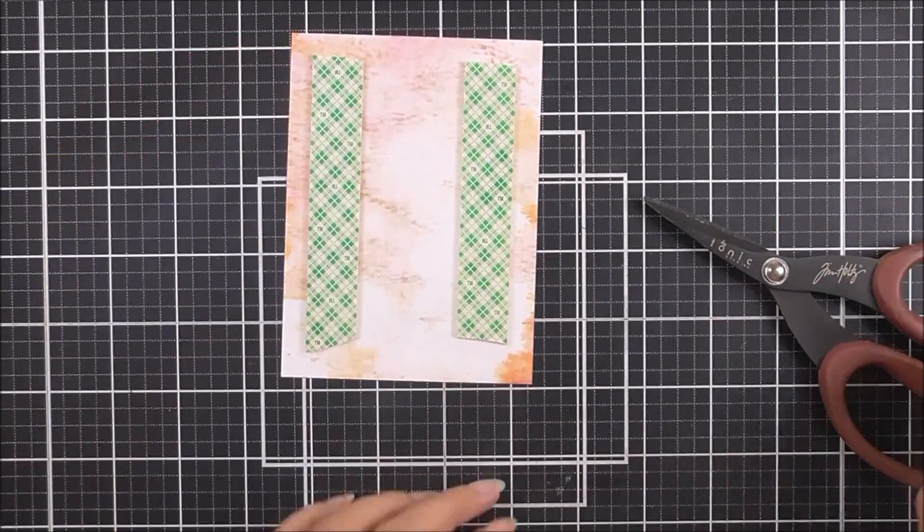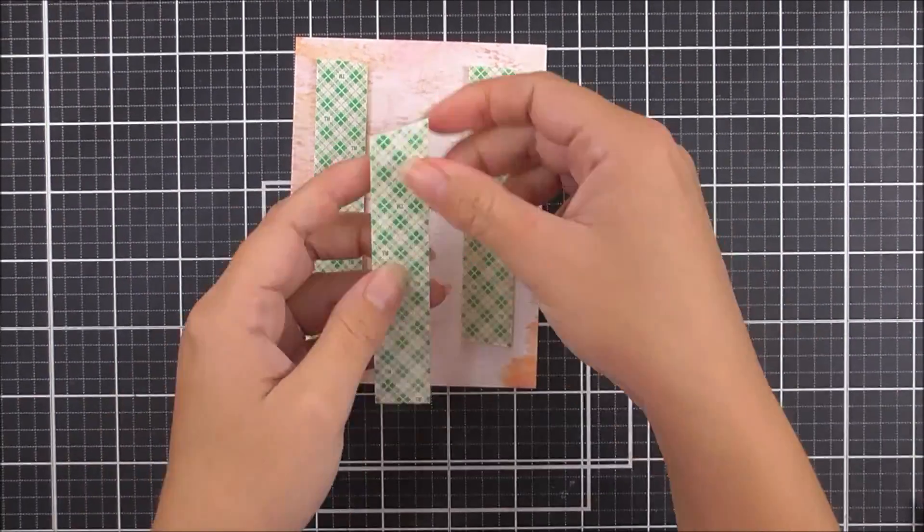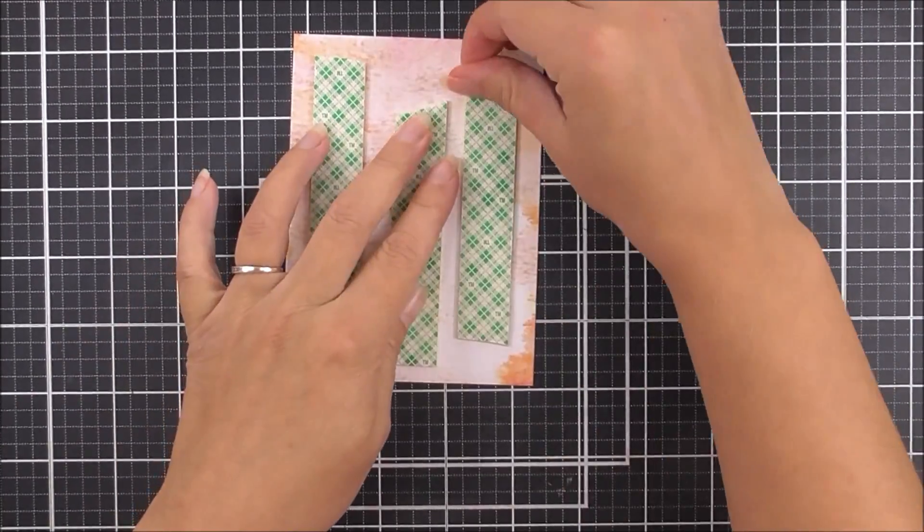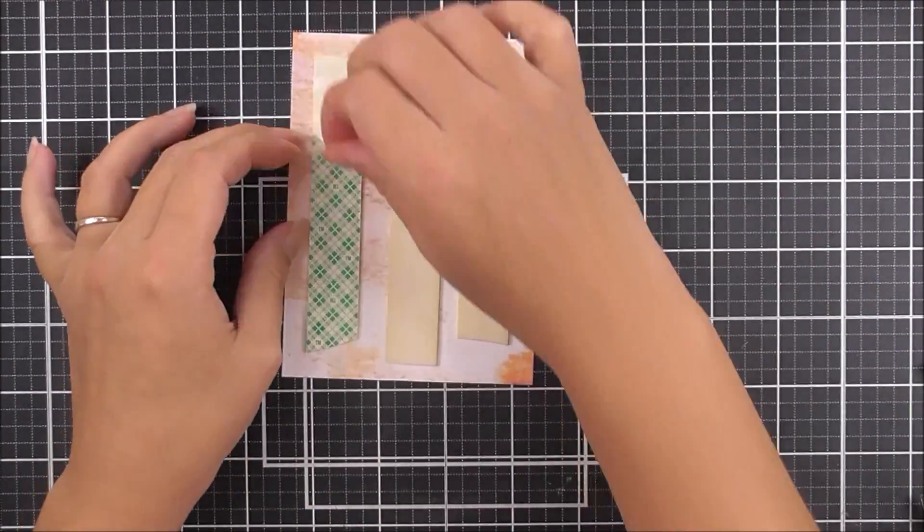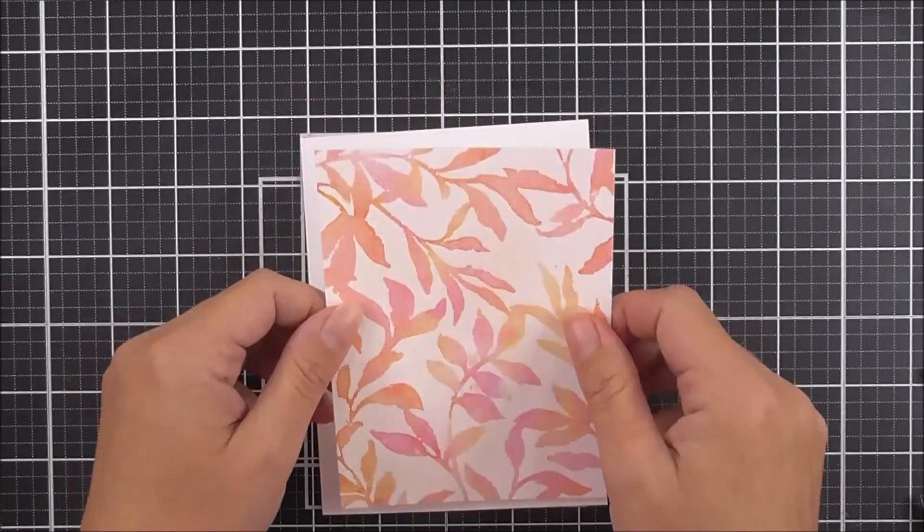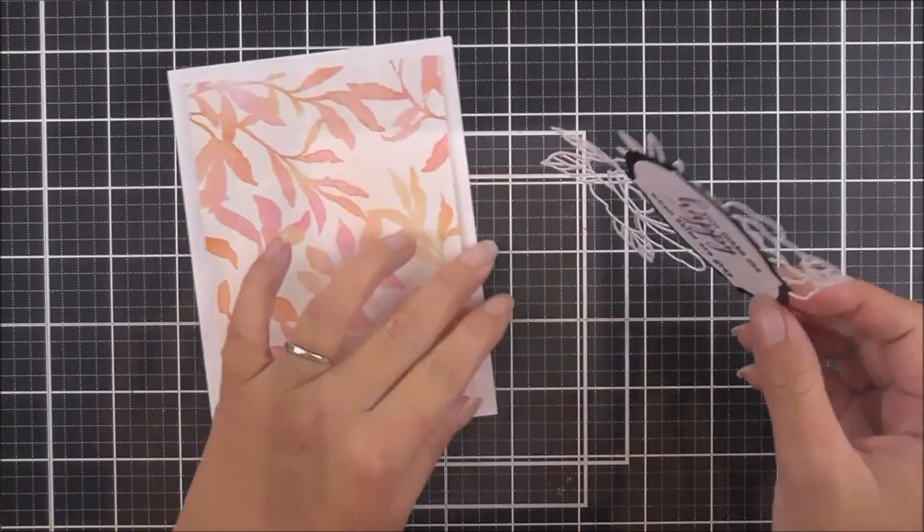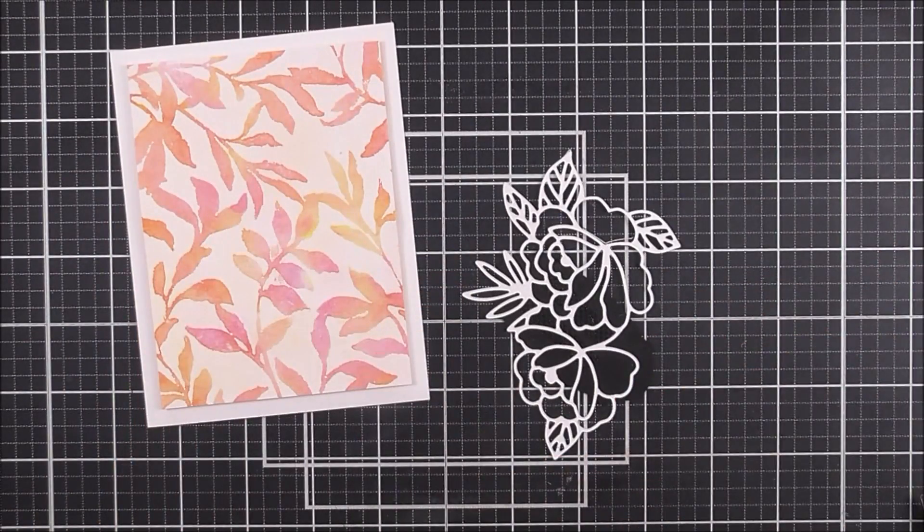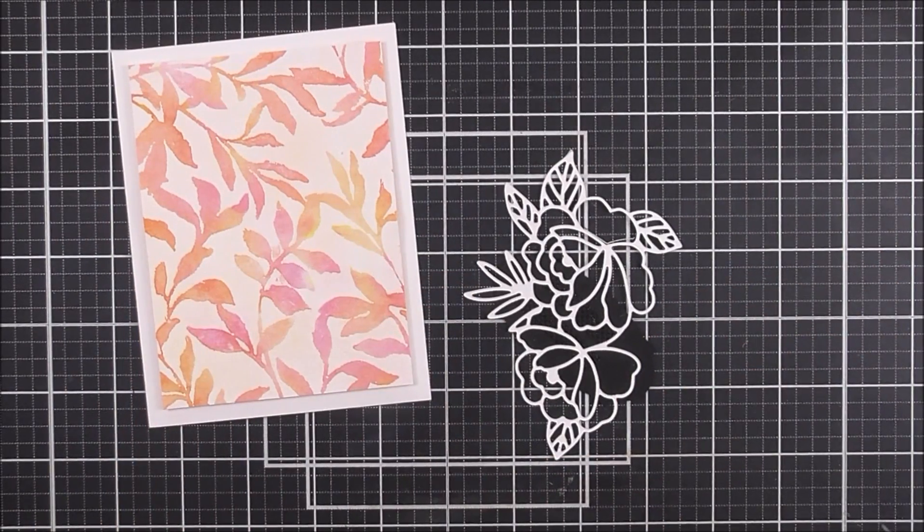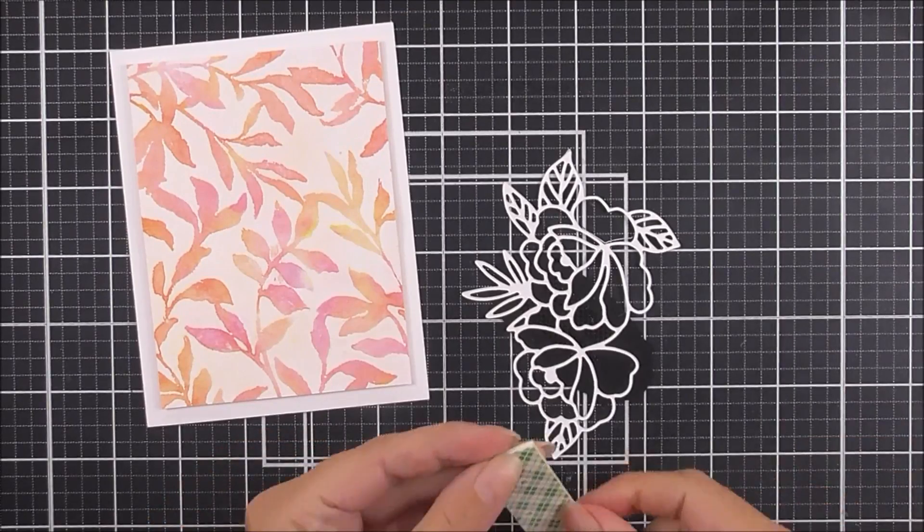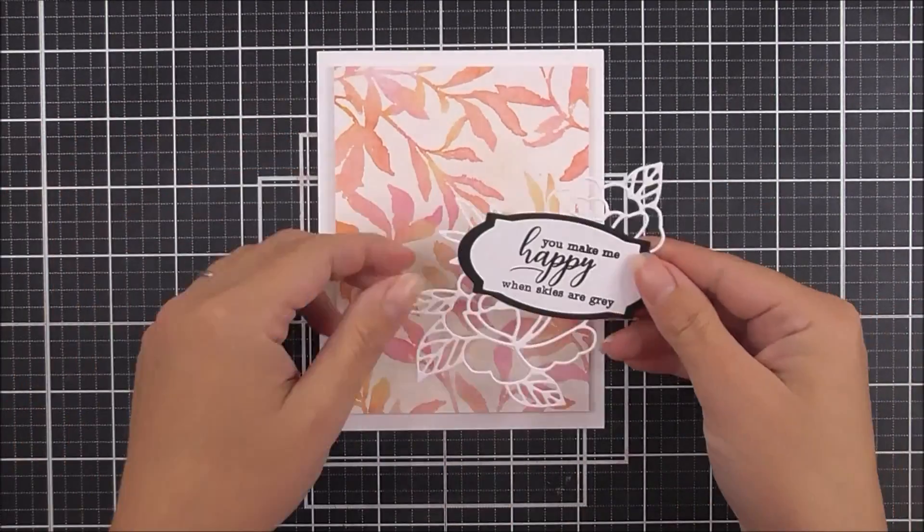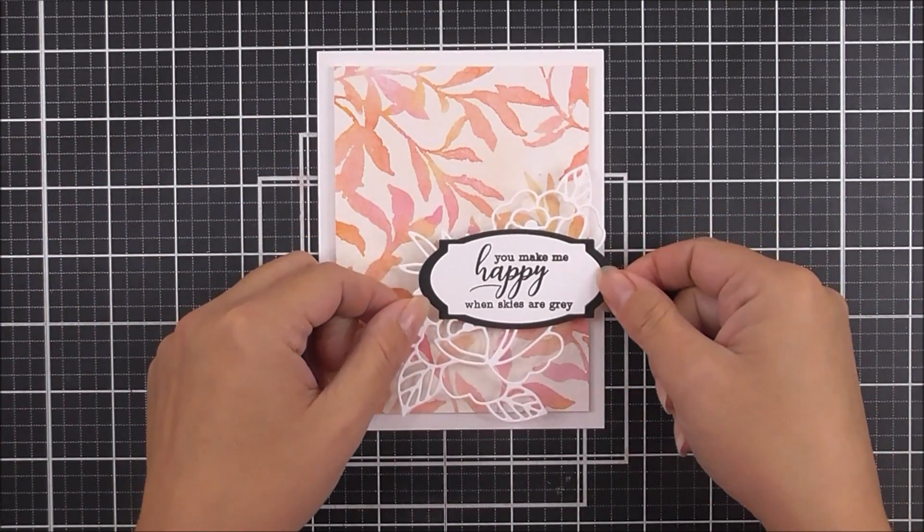I have my panel which is nicely dried. I did cut this down to three and three quarters by five. I'm adding some foam tape behind here to add a little bit of height to my card before adding it onto the card base. I'm adding more foam tape behind this piece, just behind the black cardstock so it doesn't show through.